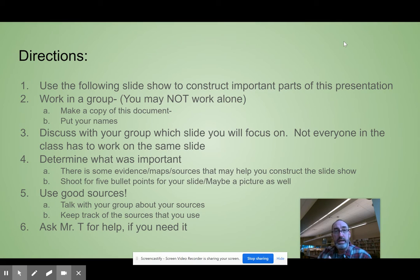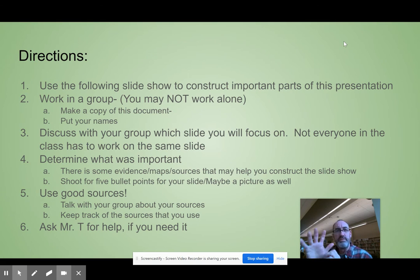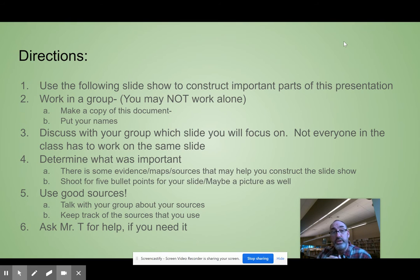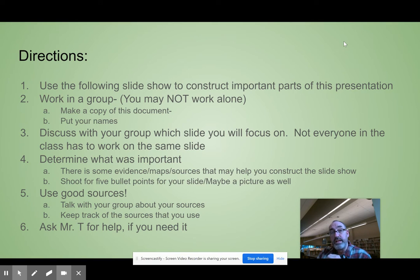We'll look at that here in a second. I want you to shoot for about five bullet points for your slide — what are the five most important points we should know about each of these titles on the slide you're looking at? Keep track of your sources. Make sure you have good sources and make sure you know where to find that information again, so when I ask you where it is, you can go right to it.